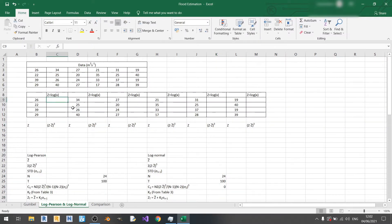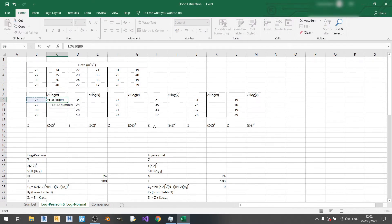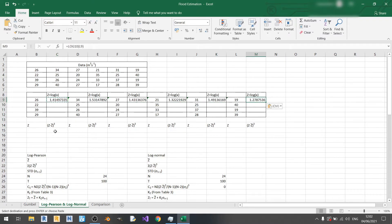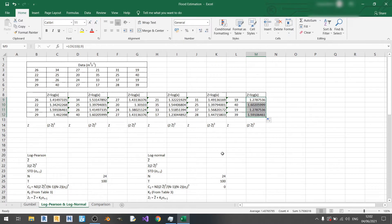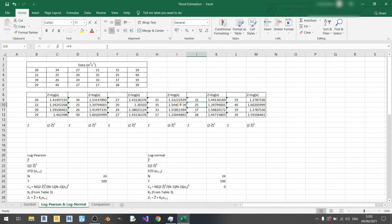Now I'll type in: equal sign, log base 10 of 26. The fastest way to do this is to copy the formula across each column and then drag down. Once done, we quickly check the equation — clicking on E10 we can confirm it's using D10, so the formula is correct.